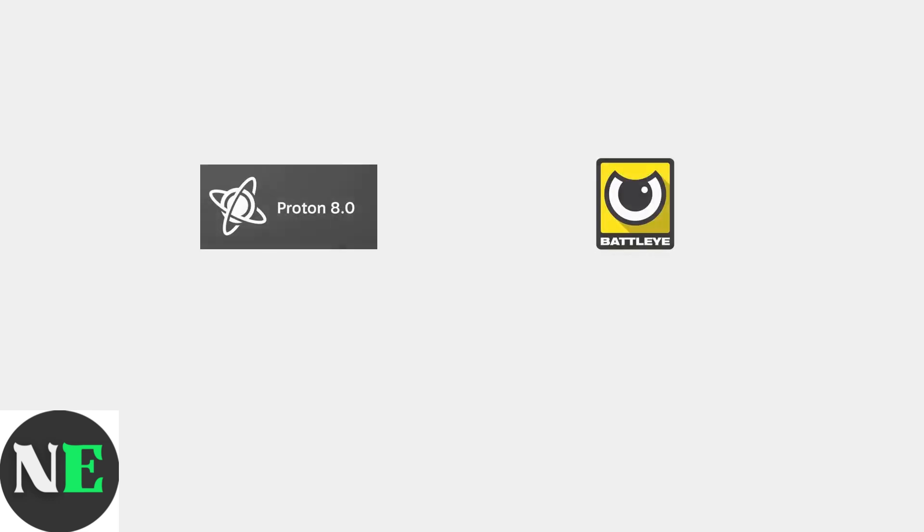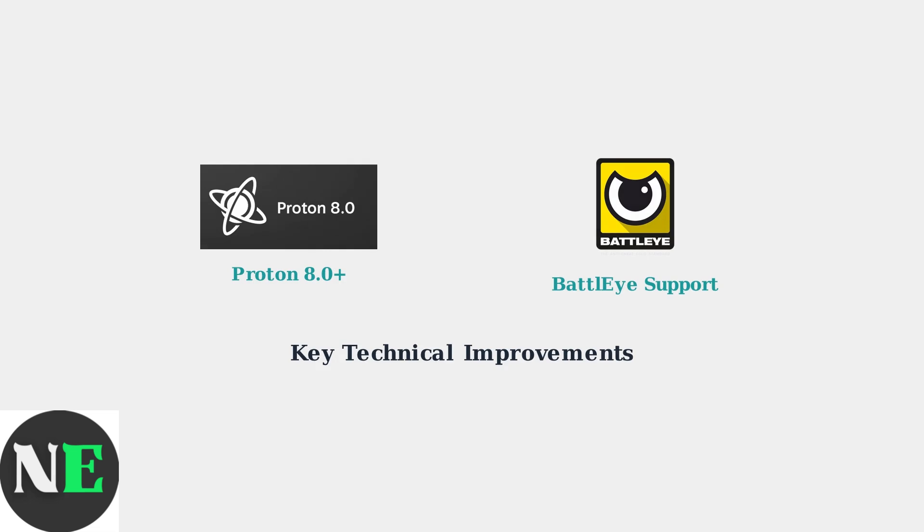Recent updates have brought seamless performance through Proton 8.0, plus compatibility layer, and full BattleEye anti-cheat support, eliminating the need for manual tweaks.